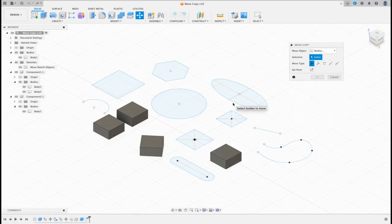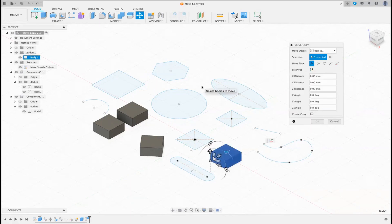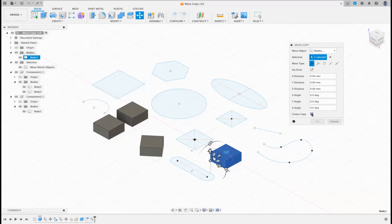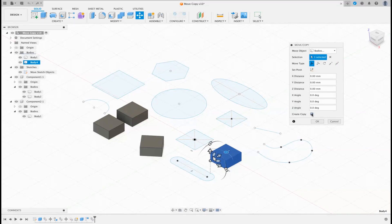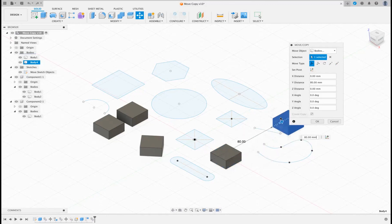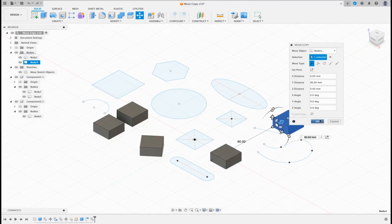So why do I like Free Move? The majority of times I like it because it's the first one that comes up when you select it, and the last option we have here is Create Copy. As soon as I click that, eagle-eyed viewers will notice that under Bodies we now have Body Four — as soon as I tick Create Copy, I've created a copy of Body One and this is a unique copy. I can then just move that using the arrow across to there, click OK, and that is a simple way of copying a body.